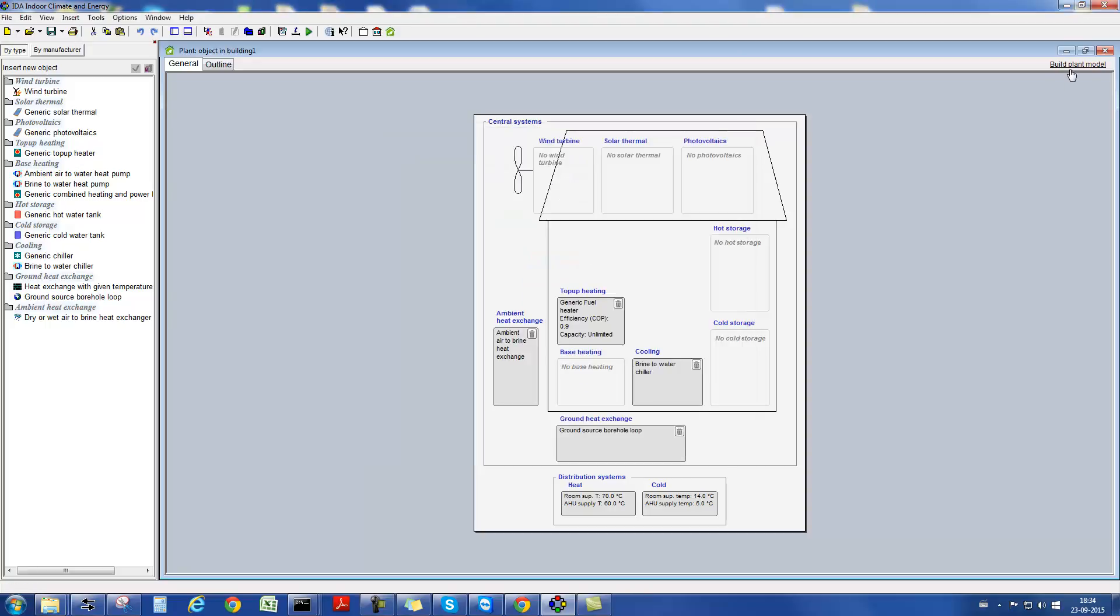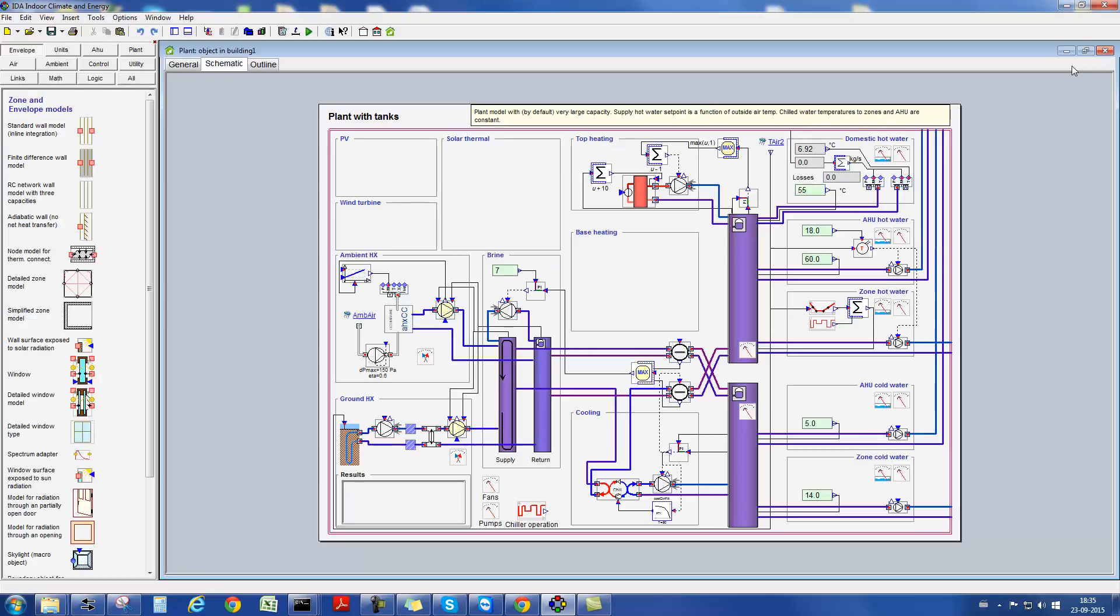After the definition of the components using the input wizard, we can now have a look at the plant model itself, which is automatically generated in the background by IDA ICE based on the definitions provided by the user. We can see that it's a model with a great degree of detail. Plant simulation is also the topic of another dedicated movie.